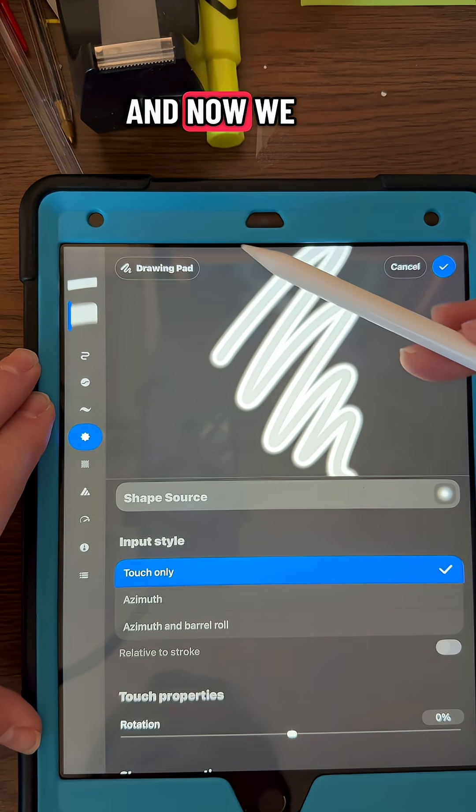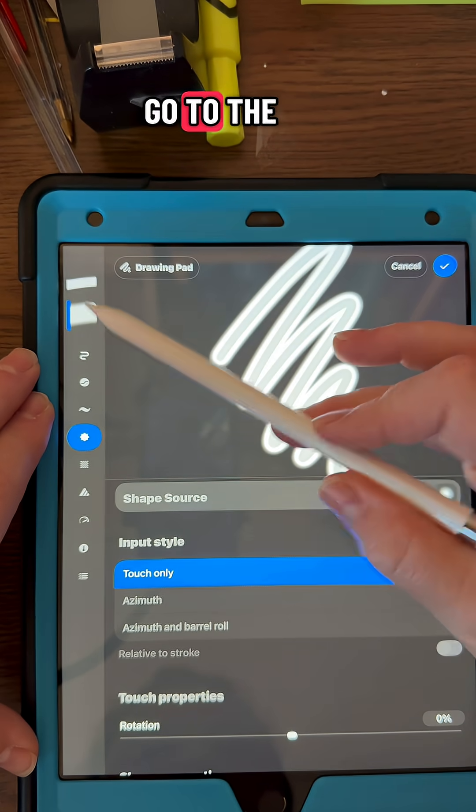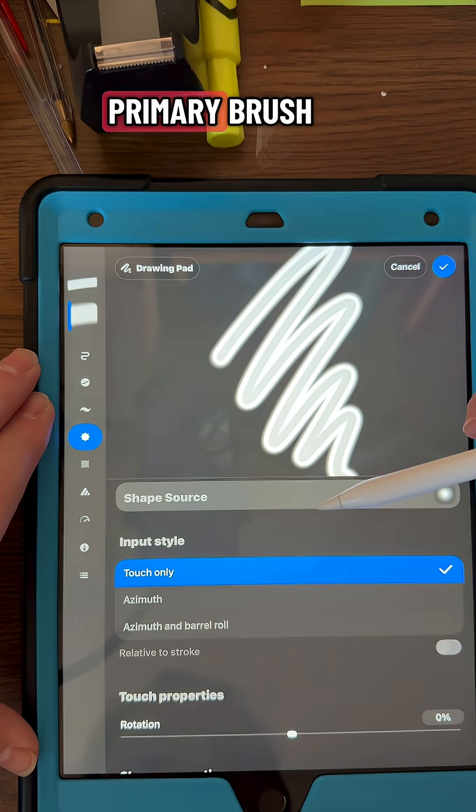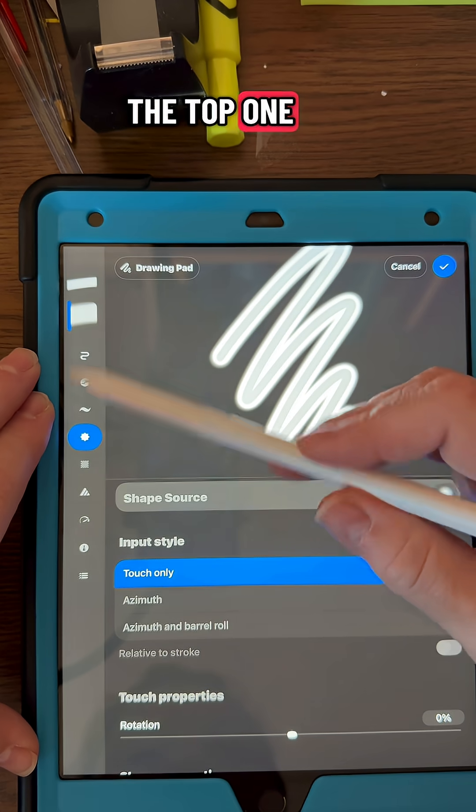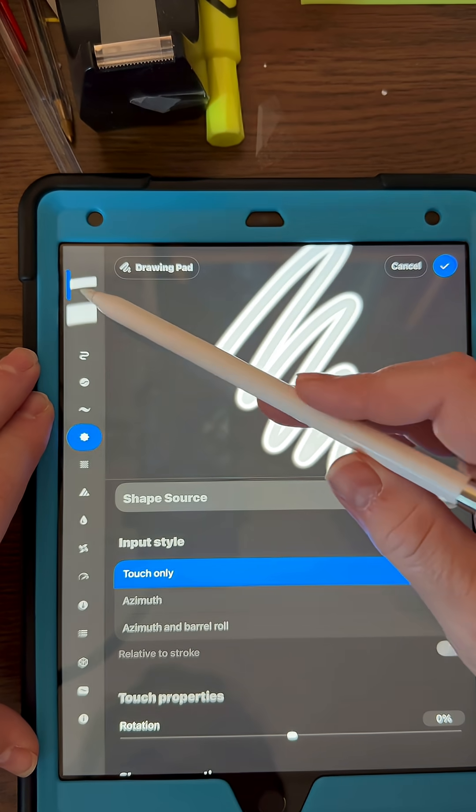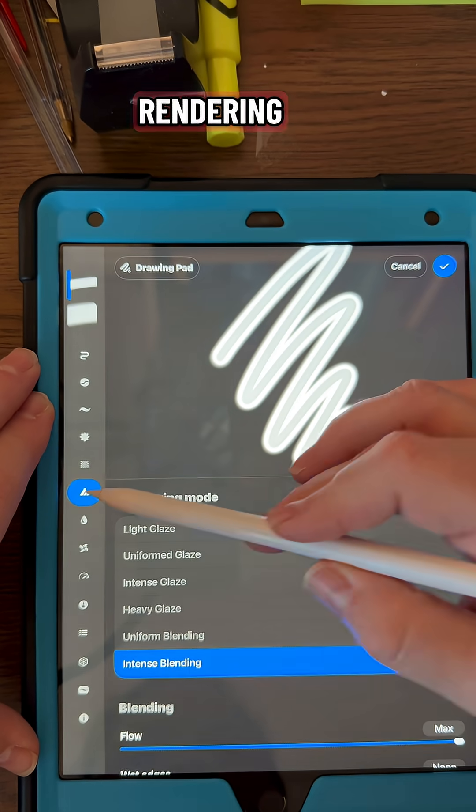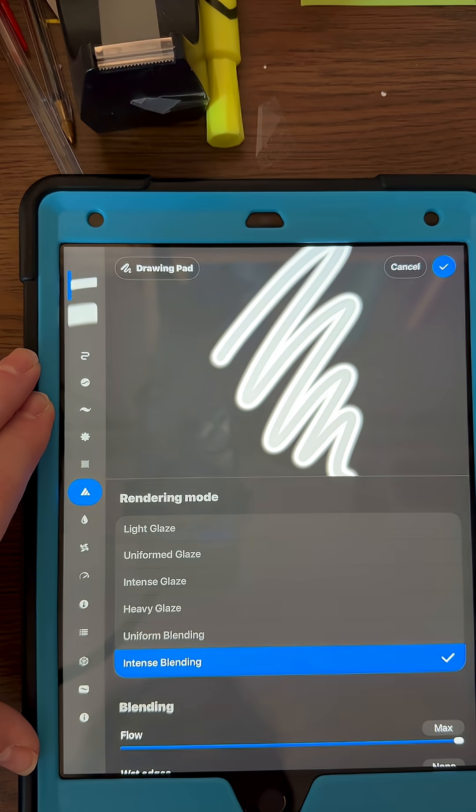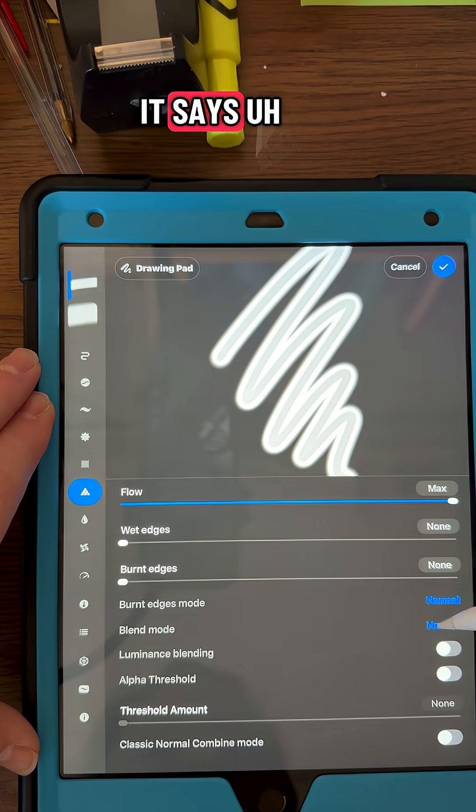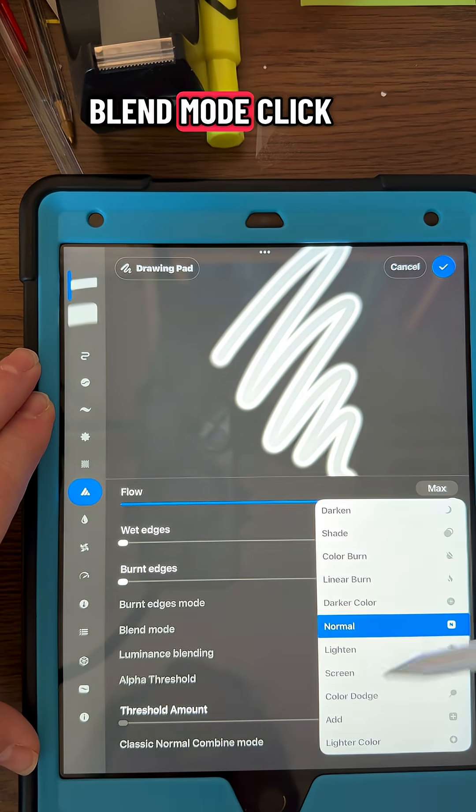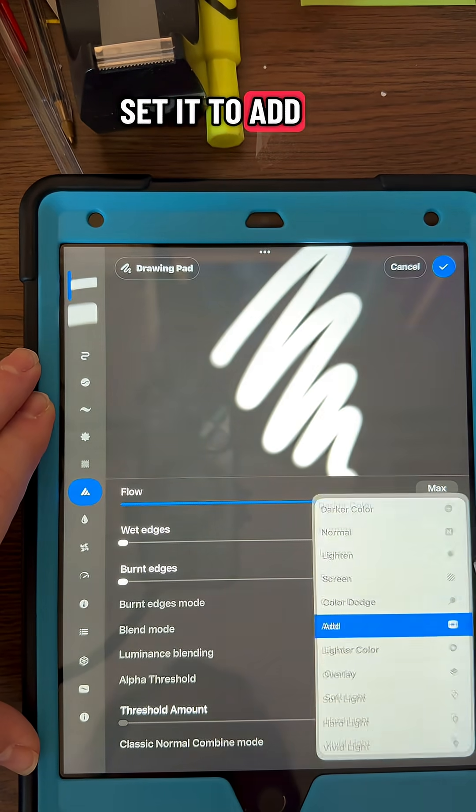Now we are going to go to the primary brush, the top one, and go to Rendering, and then go down to where it says Blend Mode, click on that, and set it to Add.